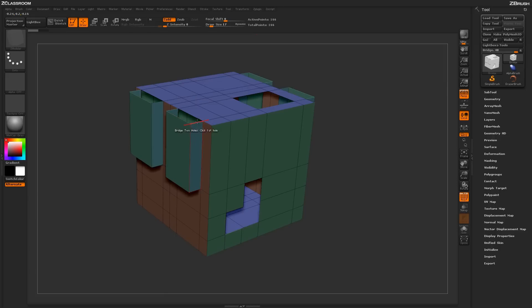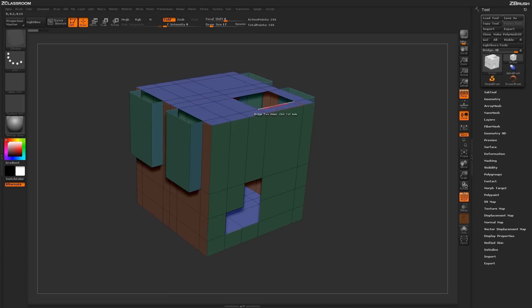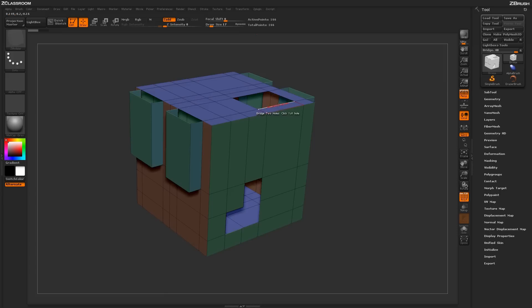One final thing to note about the actual bridge two holes action is not only can you bridge holes on your model that contain the same edge distribution, but you can also bridge holes on your meshes that have different edge distribution. This hole here has eight edges surrounding it and this hole here has four.